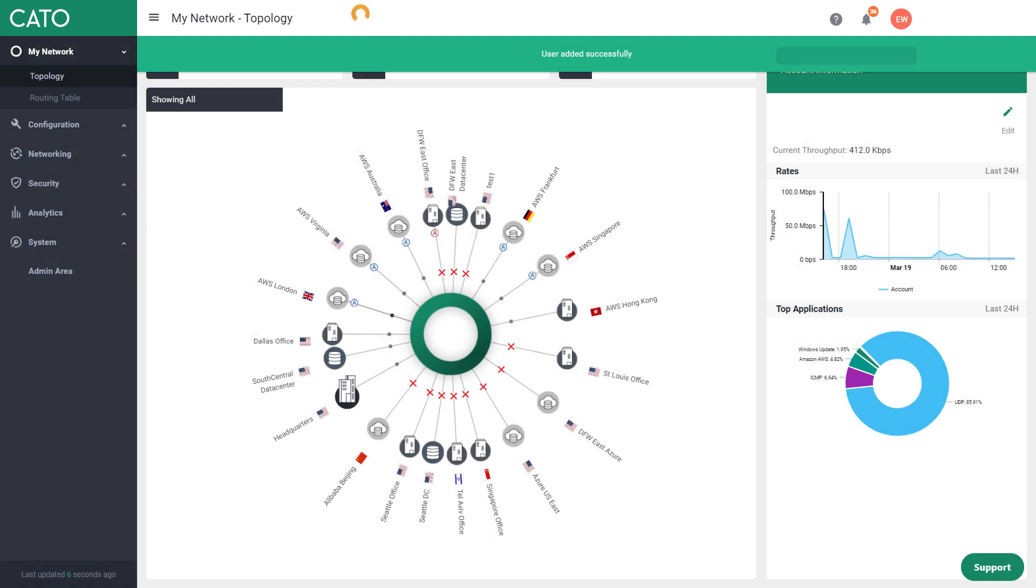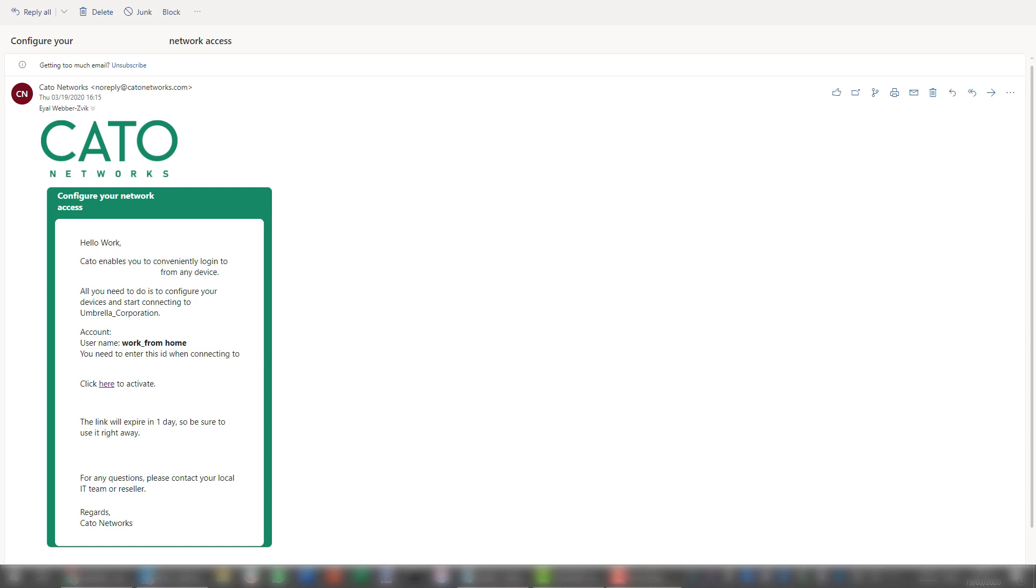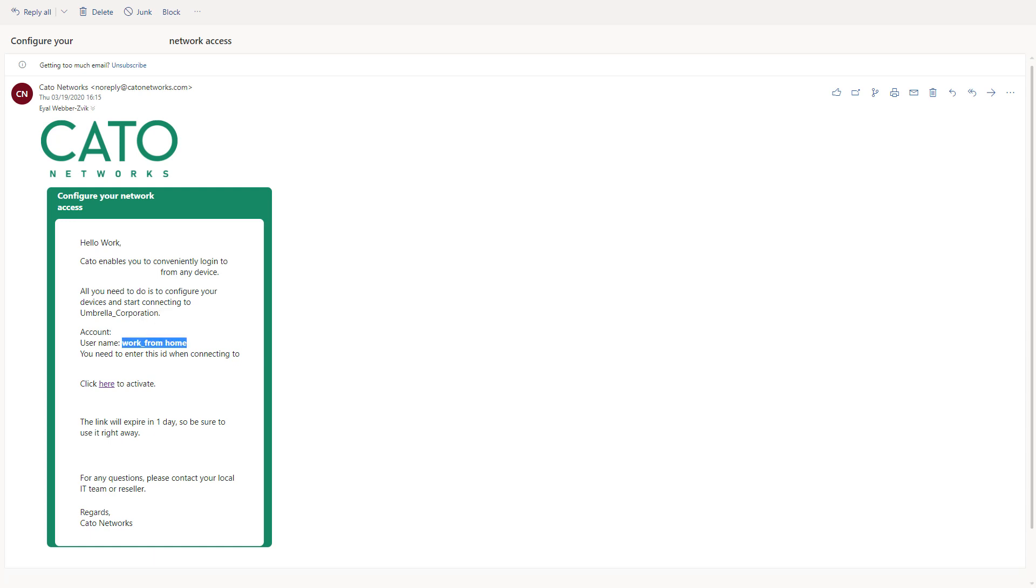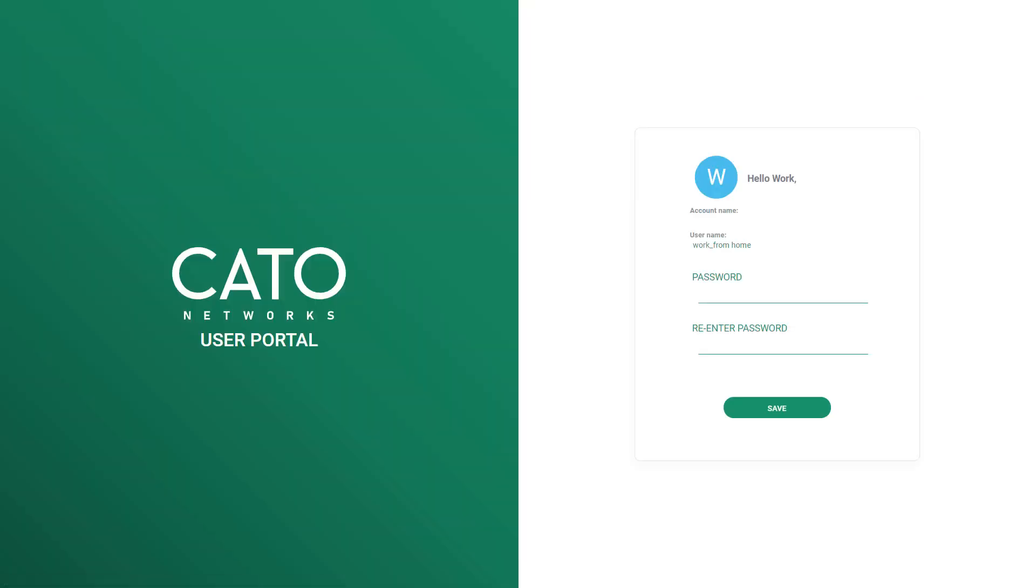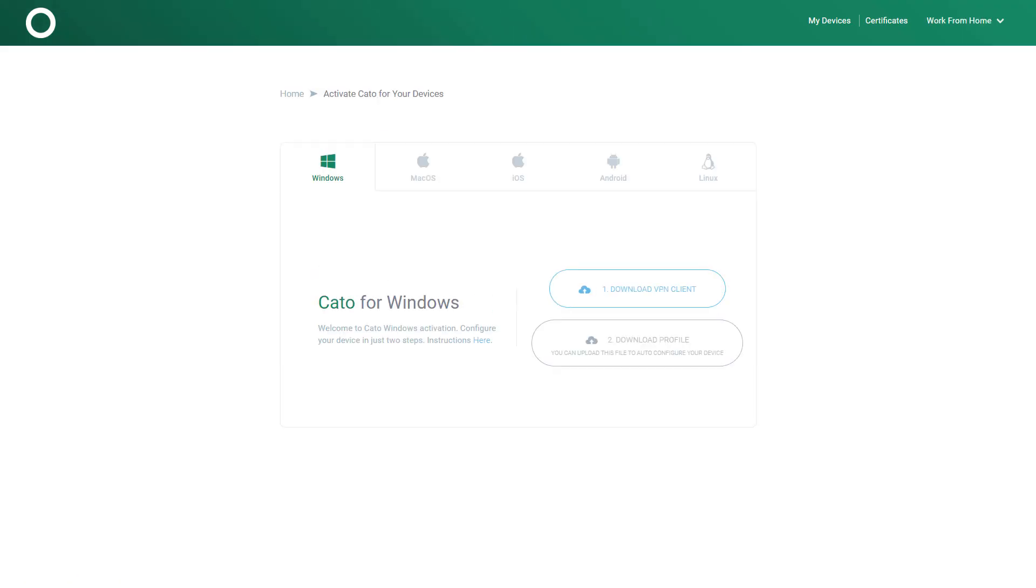So an invite is now being sent and the user is added to the directory. Let's go and activate the user. So the email just came in. I see the demo account and the username is work from home, which I just configured, and all I have to do now is to click here to activate. I'm being taken to my user portal, I need to type in a new password, and then the password is saved and I'm automatically being routed to the user portal itself.